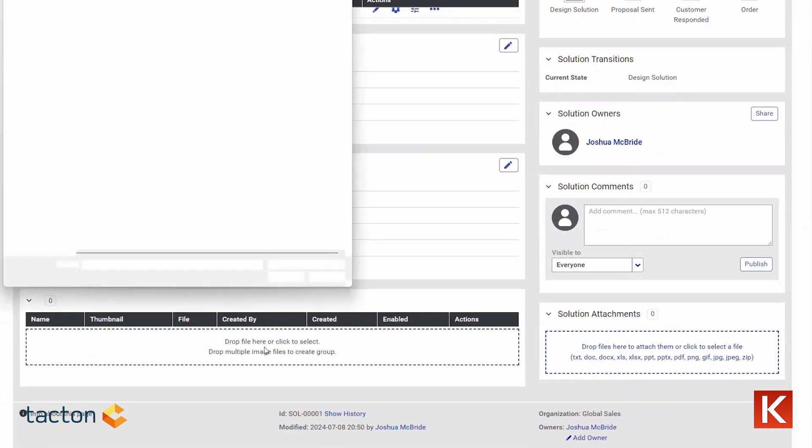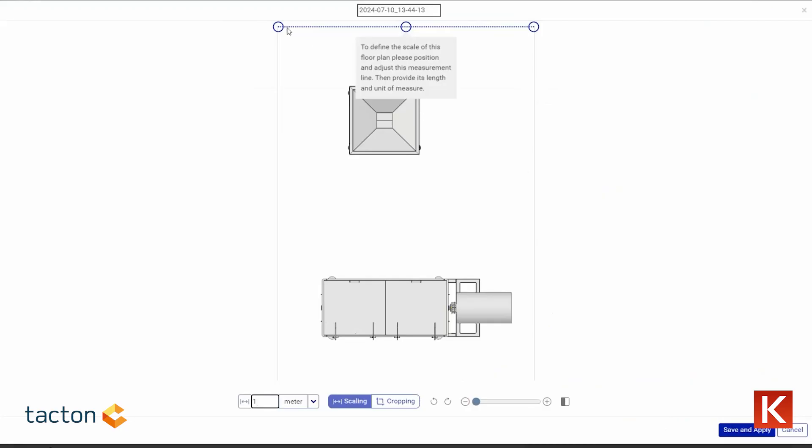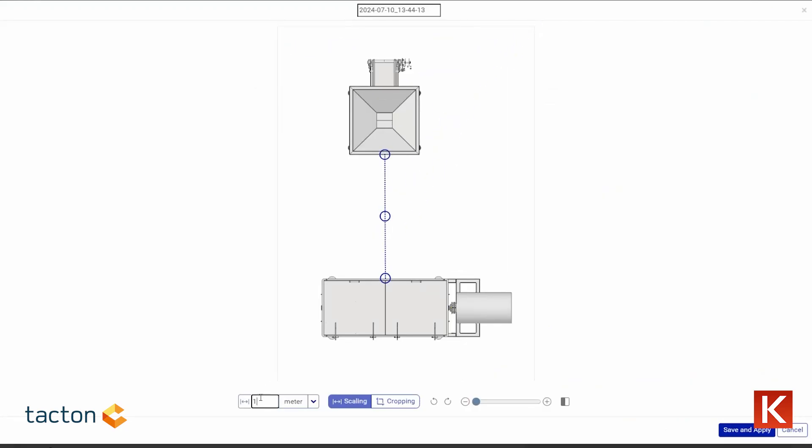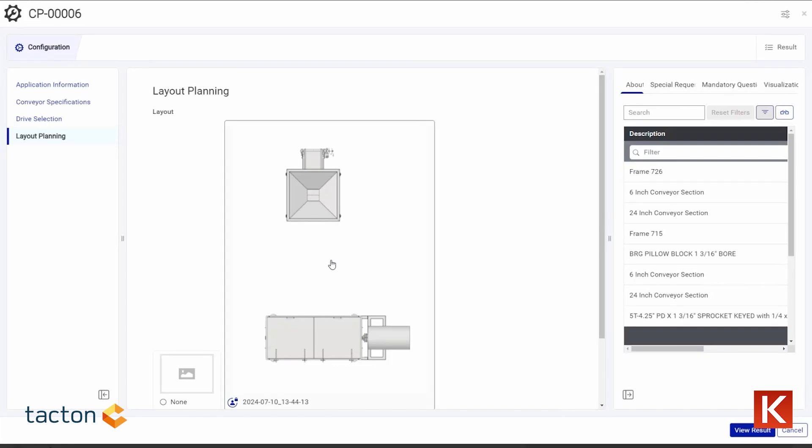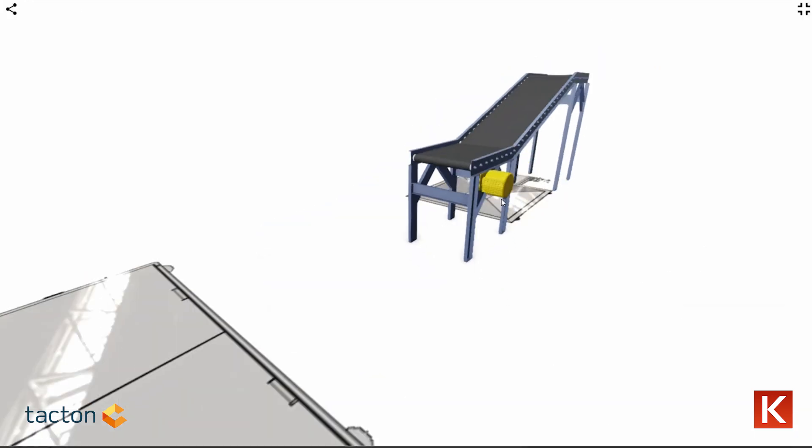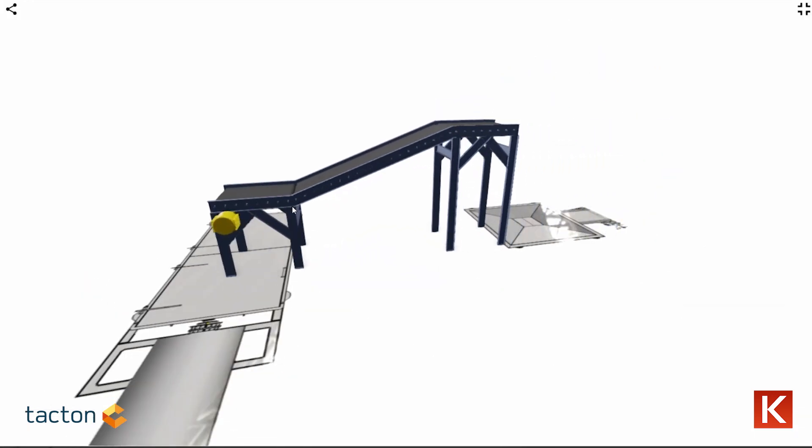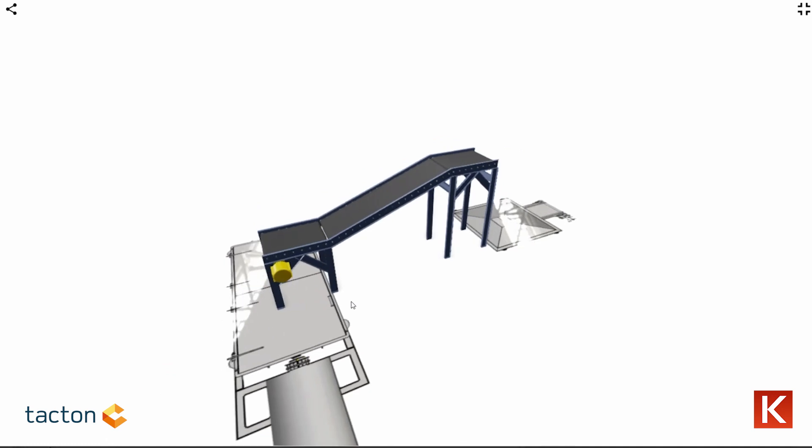With visualization and layout planning, you can see a fully accurate 3D model of your conveyor system and even place it on a 2D image or drawing. This gives customers total confidence before they buy, leading to higher sales.